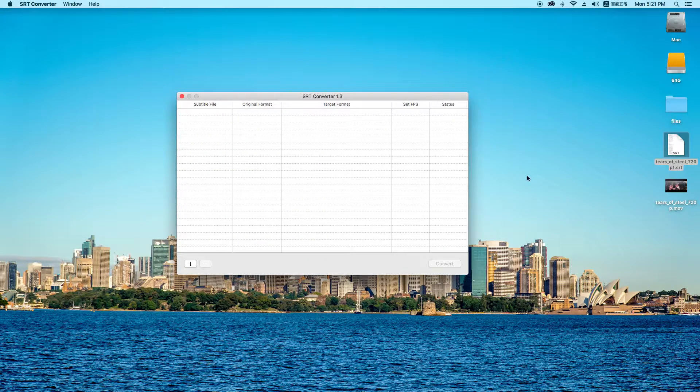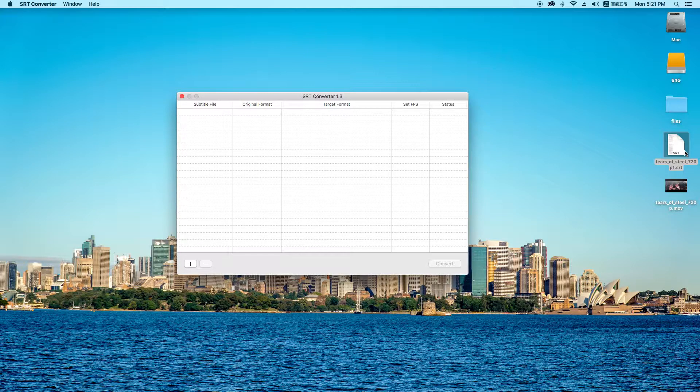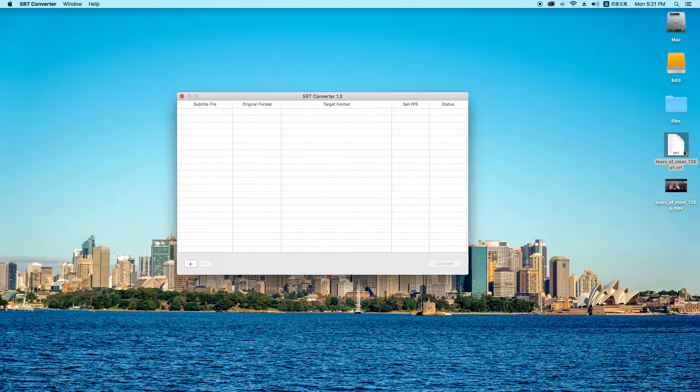And I want to convert this subtitle file to iTunes timed text for Final Cut Pro. So how can I do that?